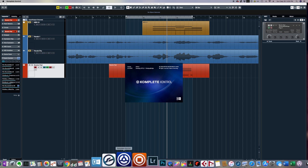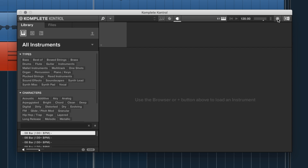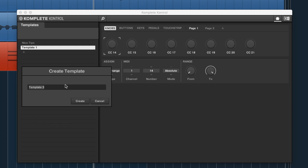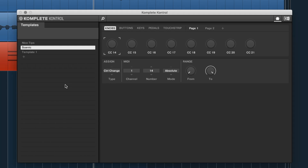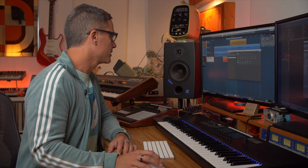Now the cool thing is you can go over to Complete Control. I'll load up the Complete Control software while Cubase is running. Click the little MIDI symbol next to the Native Instruments logo — this is where you can change the templates. I've got one template I made when Nico was teaching me. I'll click the plus button to make a new template and call it 'Scenic' — this will be my Complete Control template for Scenic.